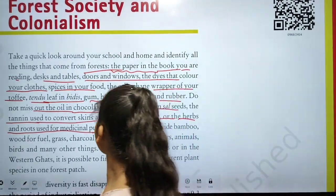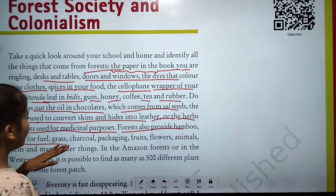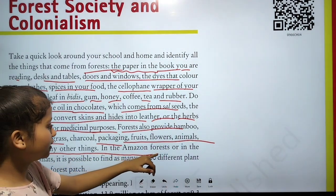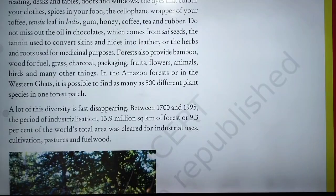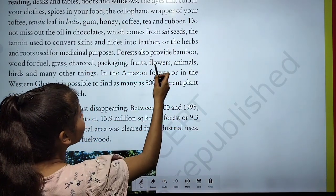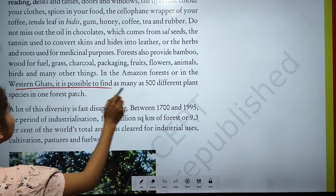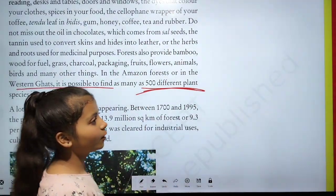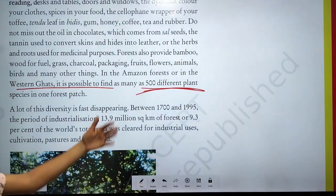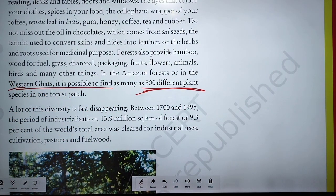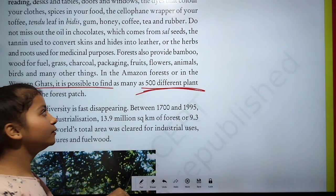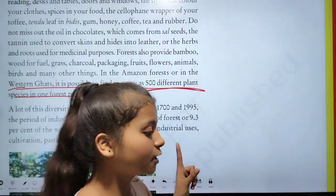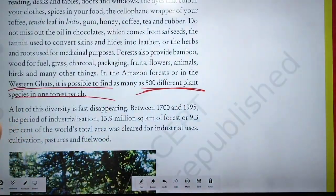Forests also provide bamboo, wood for fuel, grass, charcoal, packing materials, flowers, animals, birds, and many other things. In the Amazon forest and in the Western Ghats, it is possible to find as many as 500 different types of plants in a single forest patch.